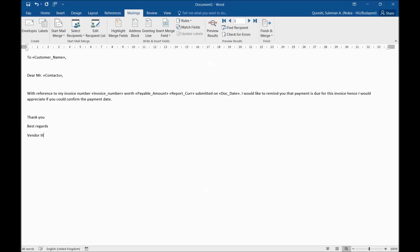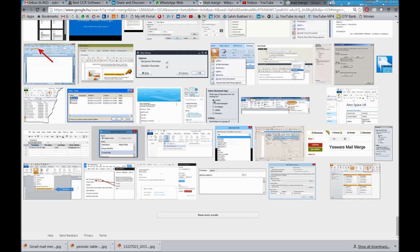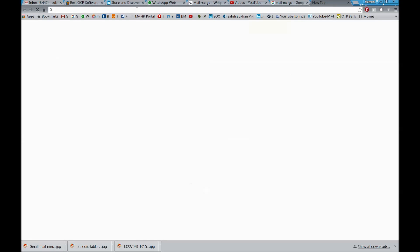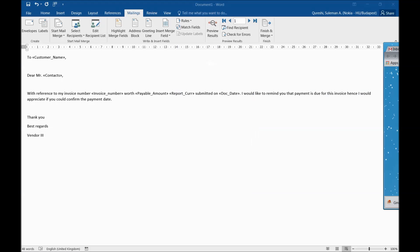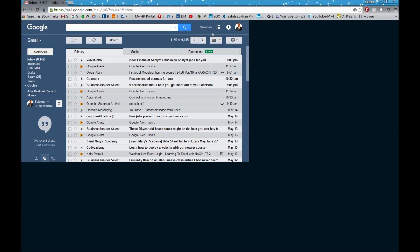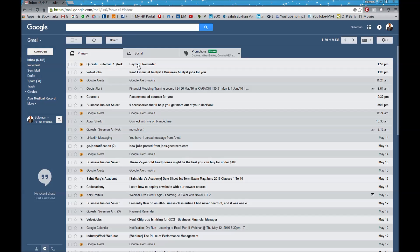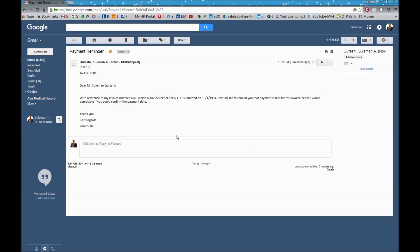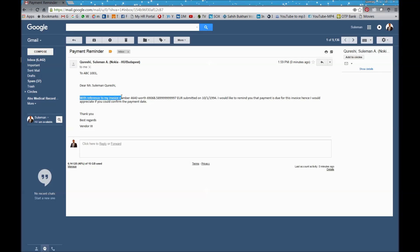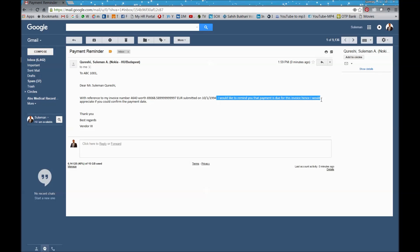Now email has been sent out to one of the customers. I will go to my emails now and I will see where the emails are. I will go here and I will check if I have an email coming in. Yes, there is an email here, you just saw it popping up. I clicked here. So now you can see here Customer ABC, Dear Mr. Suleman Qureshi, this is the contact from the contact field. With reference to invoice number, it's taken the invoice number from the database, the value of, you can see the formatting is not that the best but okay, euro submitted on this date, it took everything. I would like to remind you that payment is due for this invoice and I appreciate if you can make the payment.